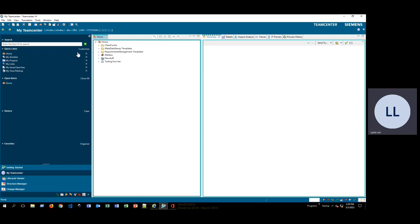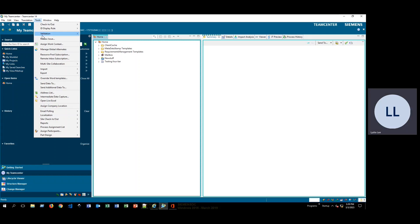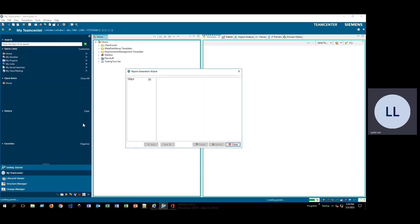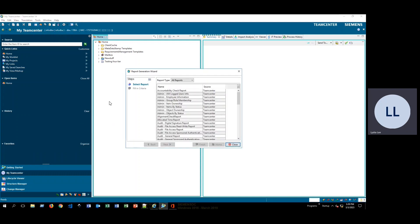To start, we'll go over and click on Tools, and then down here we'll click on Reports, and then we'll click on Report Builder Reports. This is going to bring up the report generation wizard which lists all of the different reports that are included with TeamCenter.